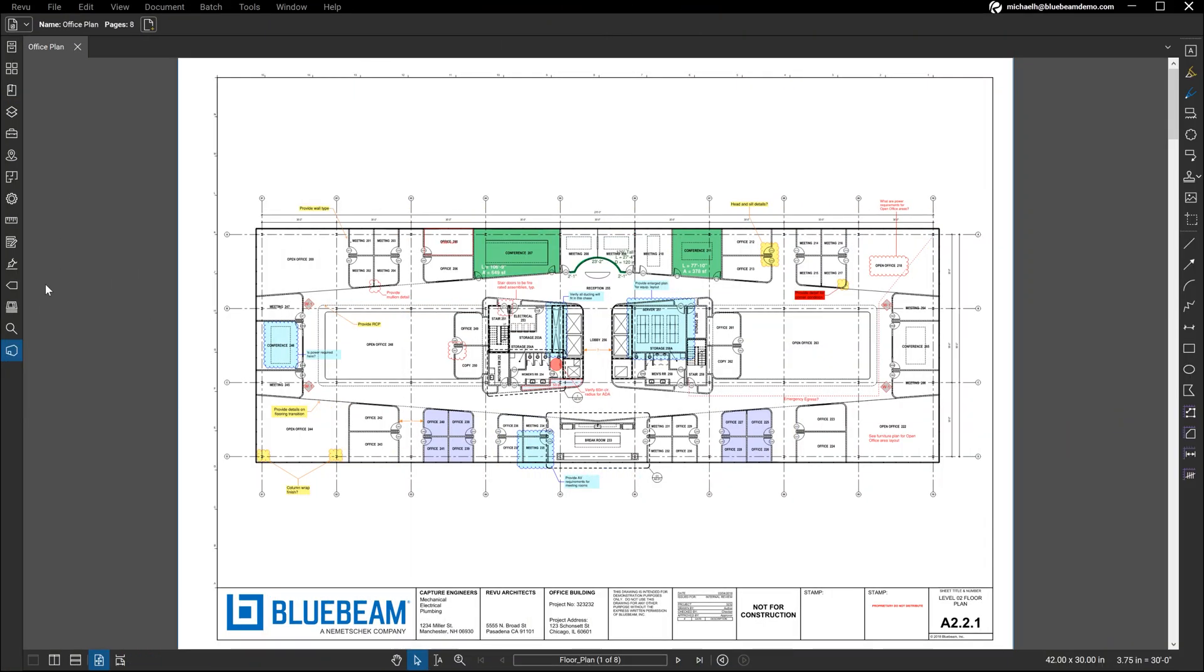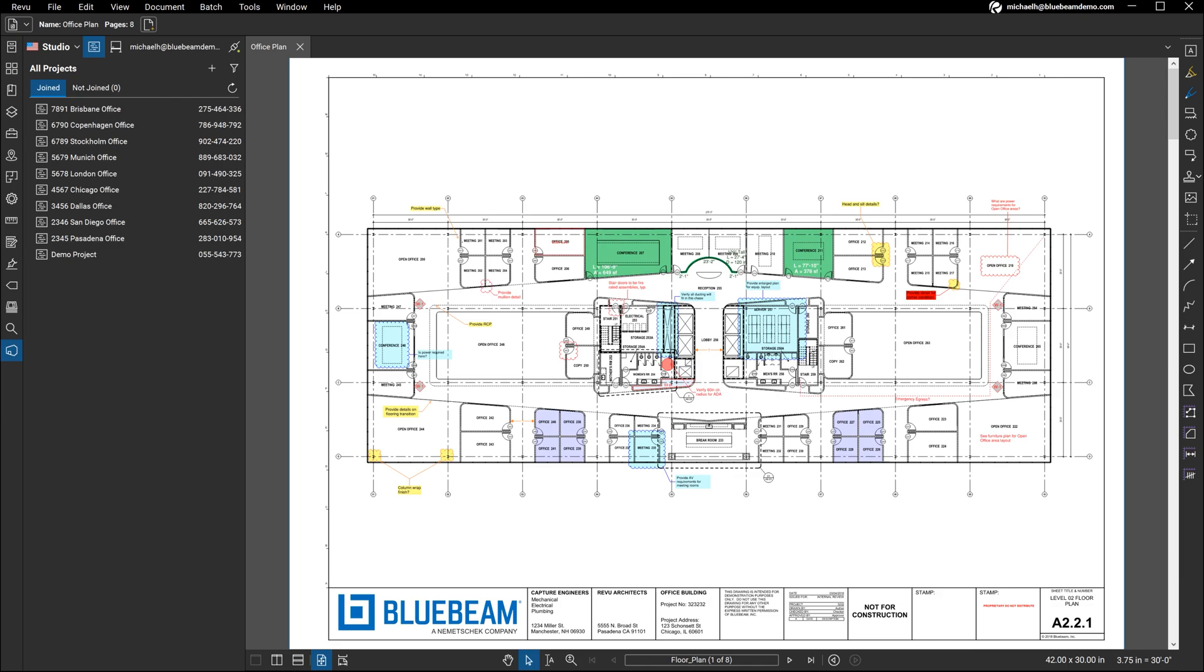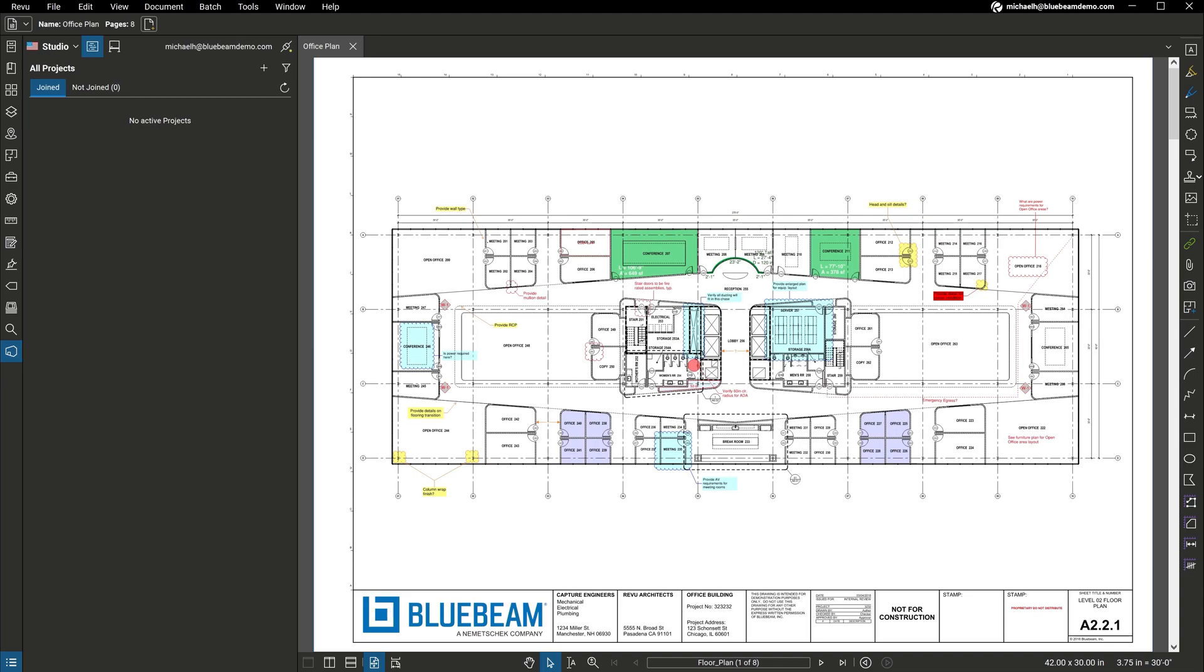Additionally, you get access to Studio, a secure collaboration space where you can store and manage entire projects in the cloud, and invite teammates from anywhere to collaborate, keeping all your project documents and communication centralized in one place. With Studio, you get unlimited secure storage in the cloud to centralize project documents from start to finish. You can easily get started by creating a Studio project.